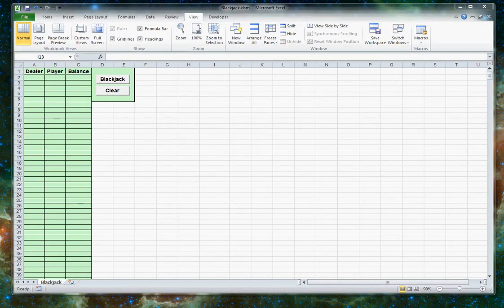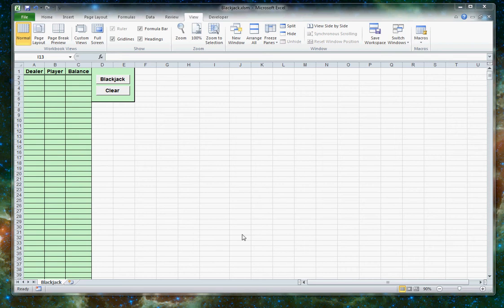This is the blackjack game that goes along with this chapter. And like the last form, this one also integrates with the spreadsheet. It uses the spreadsheet to keep track of whether the dealer or the player won and what the balance is.